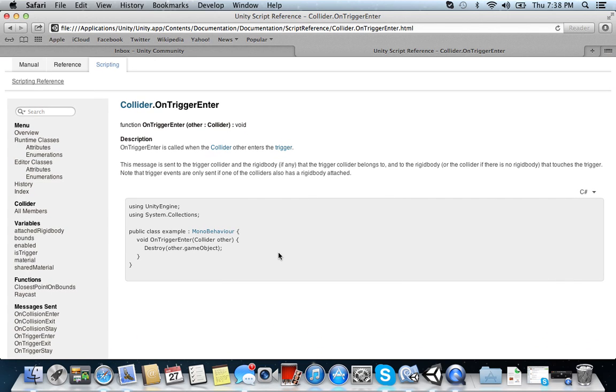So they have the void OnTriggerEnter, collider other, and then destroys the other game object. Okay, very cool. So here's what we want to do then. Let's go ahead and do that.